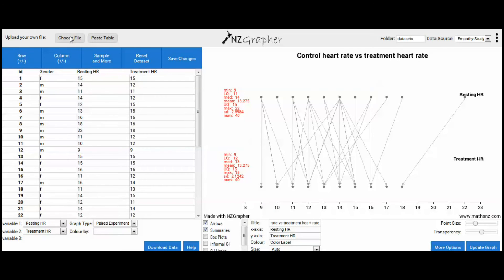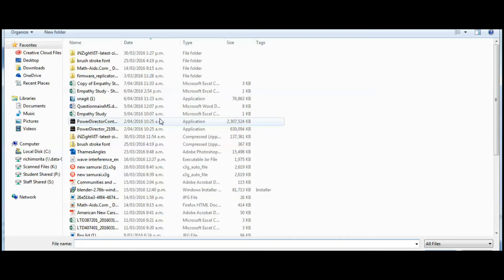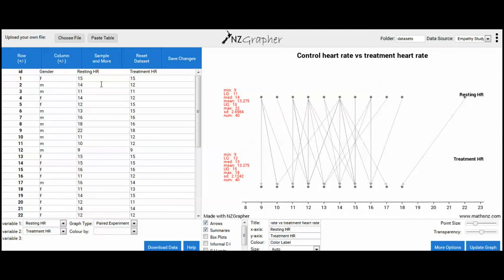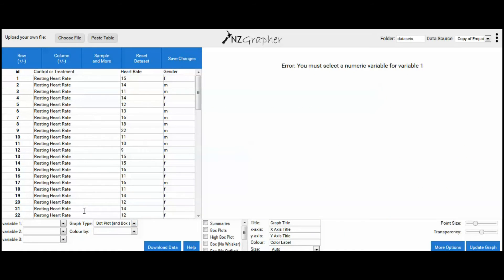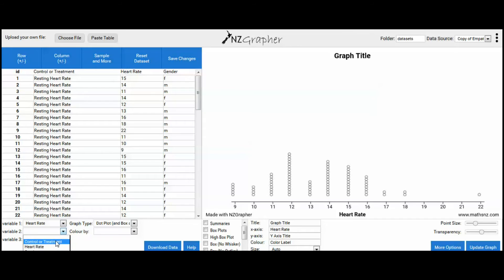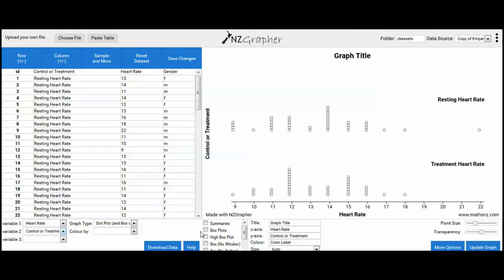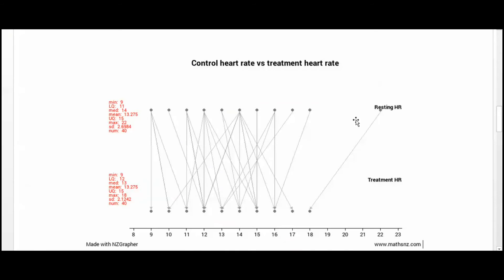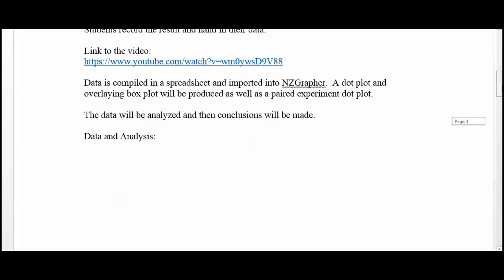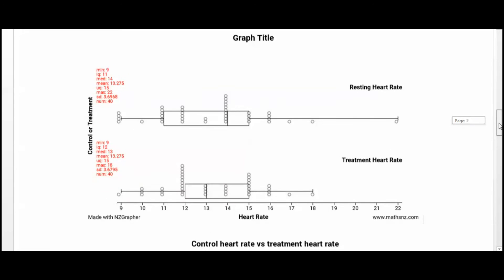I wrote in treatment heart rate and pasted that into all the cells beside the treatment heart rate data. Once we have that, we can again download the CSV file, then in NZGrapher upload the CSV file. Choose a dot plot, Variable 1 is heart rate, and we split it based on whether that was control or treatment heart rate. There are the two box plots and the two dot plots. Get the summaries and box plots on the graph, copy this, and put it into our exemplar. That's the data section completed.